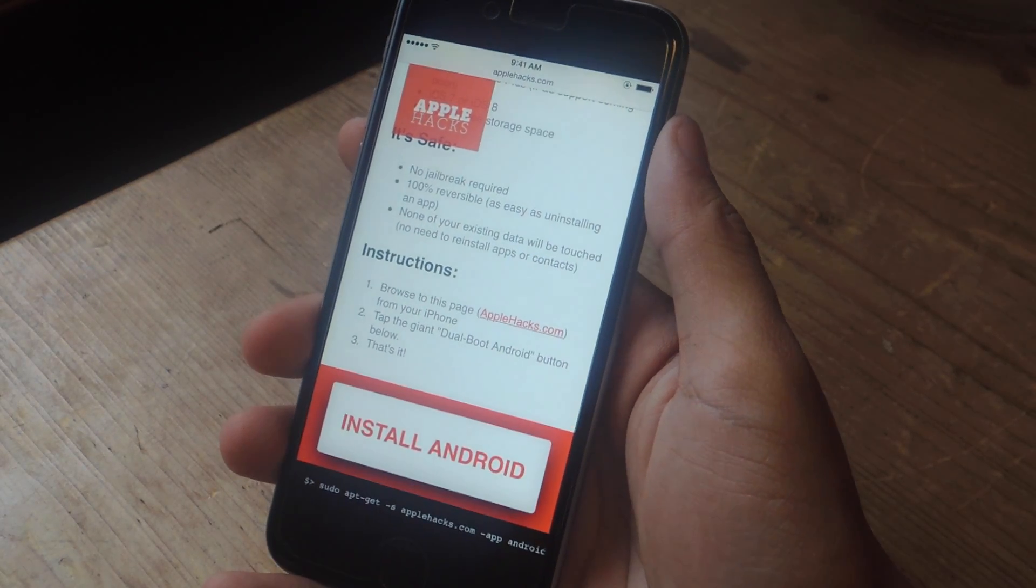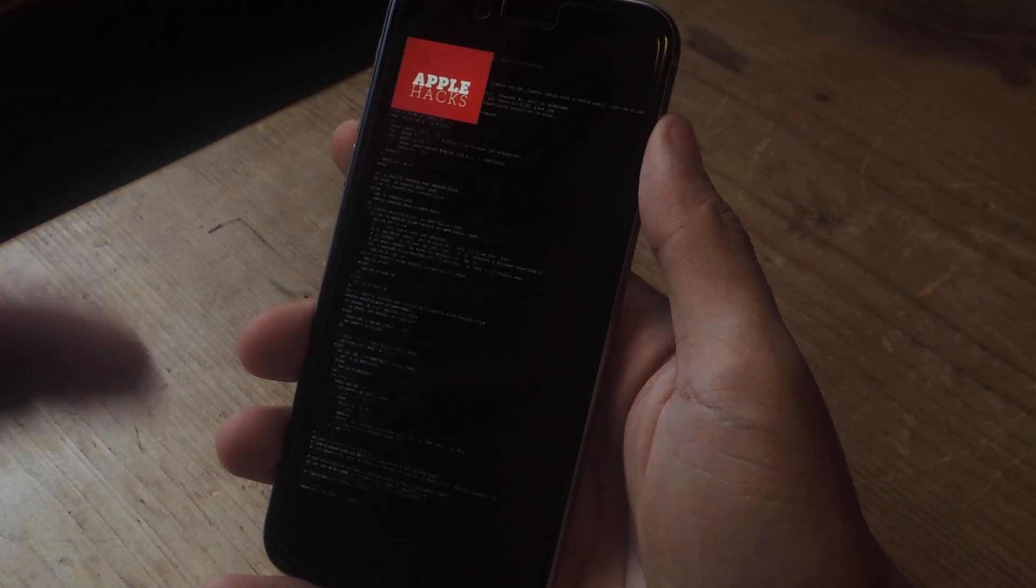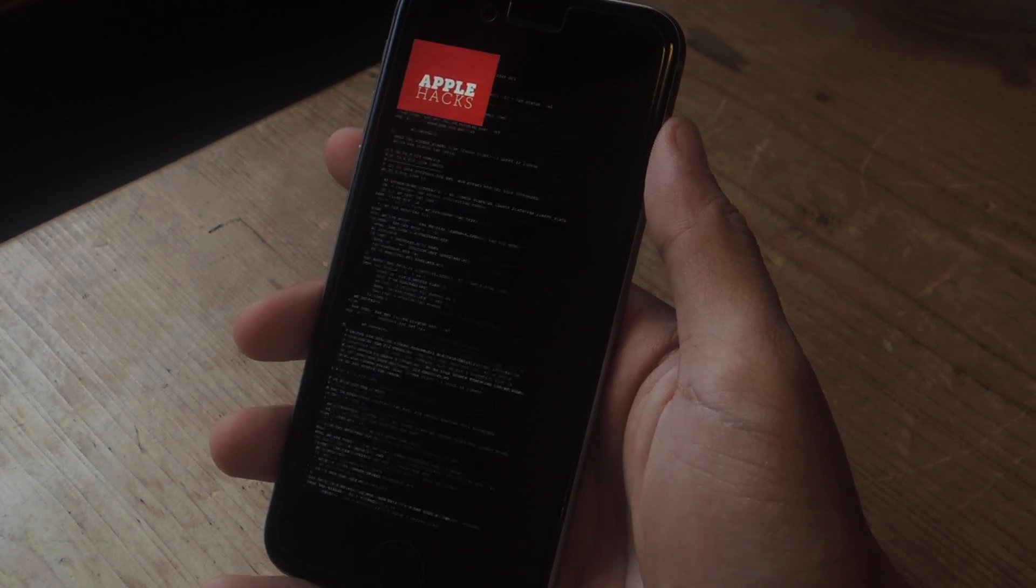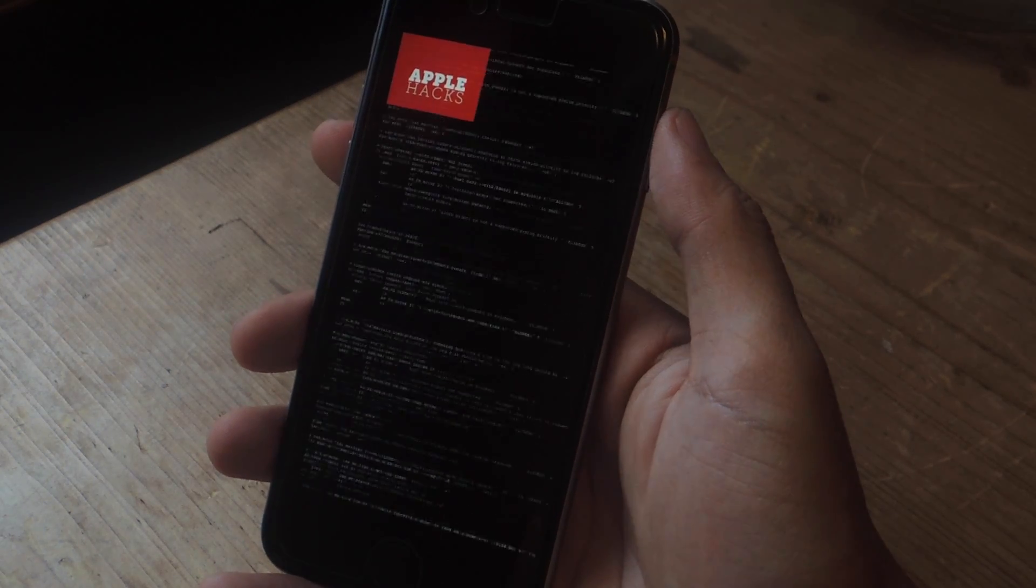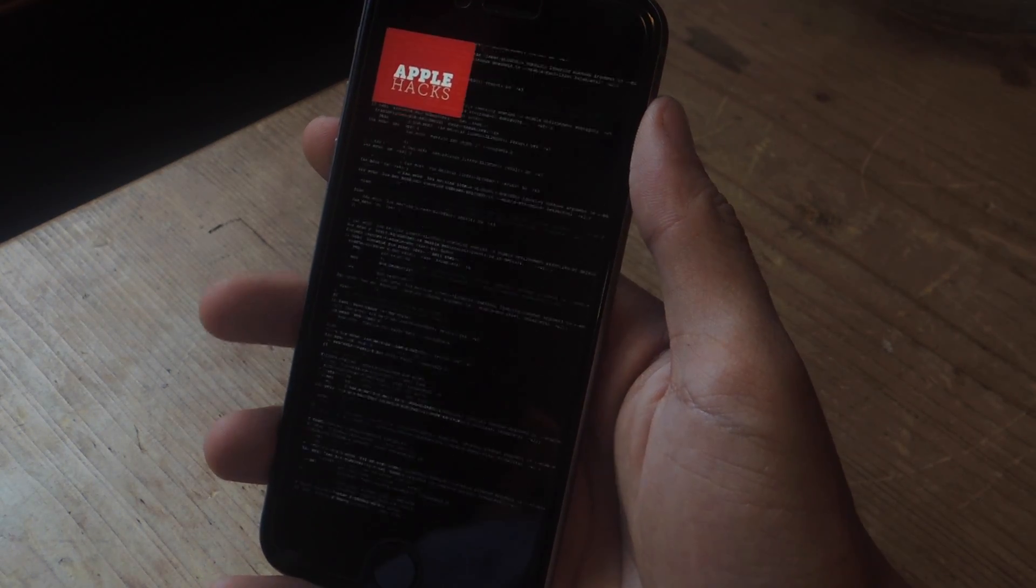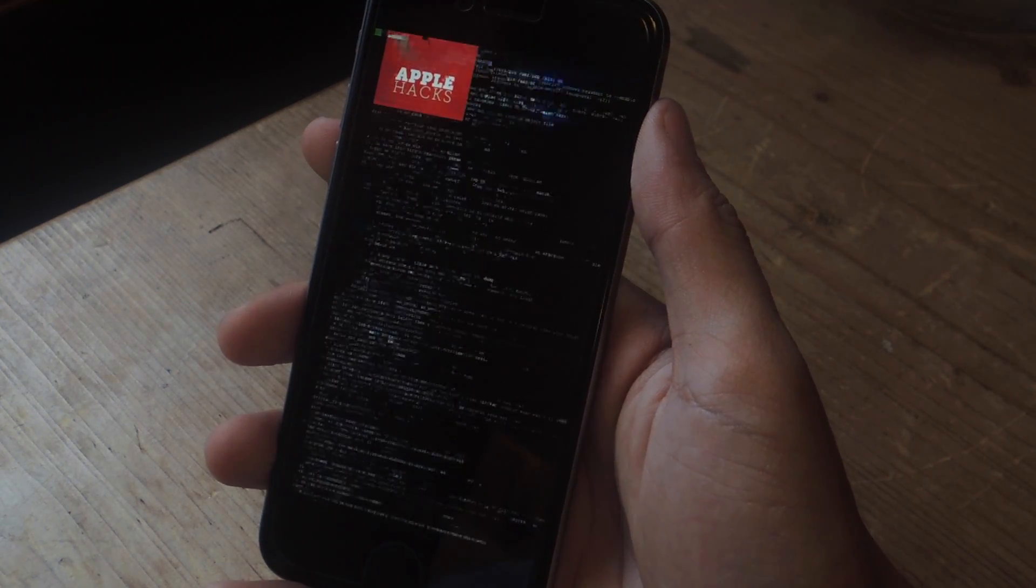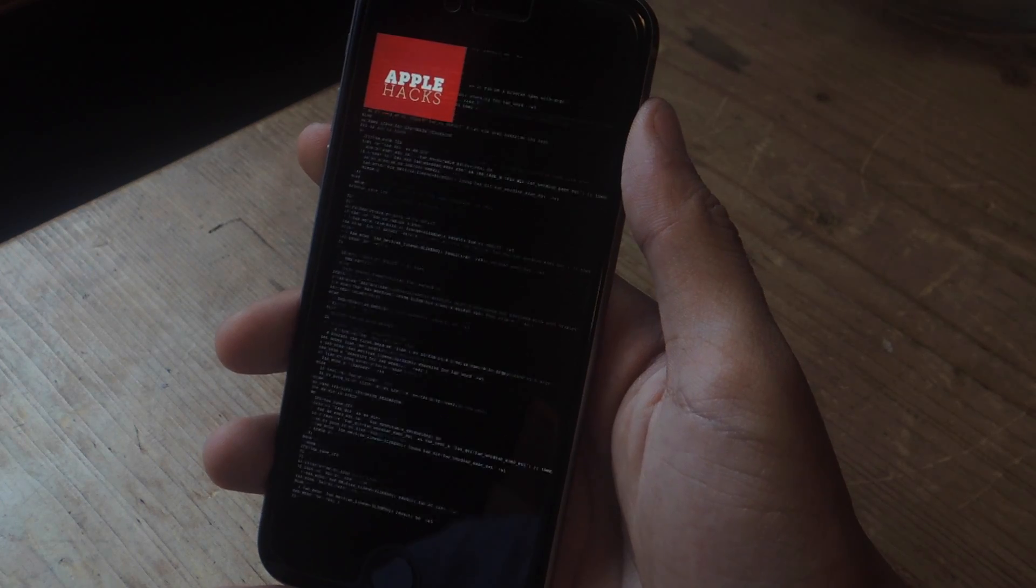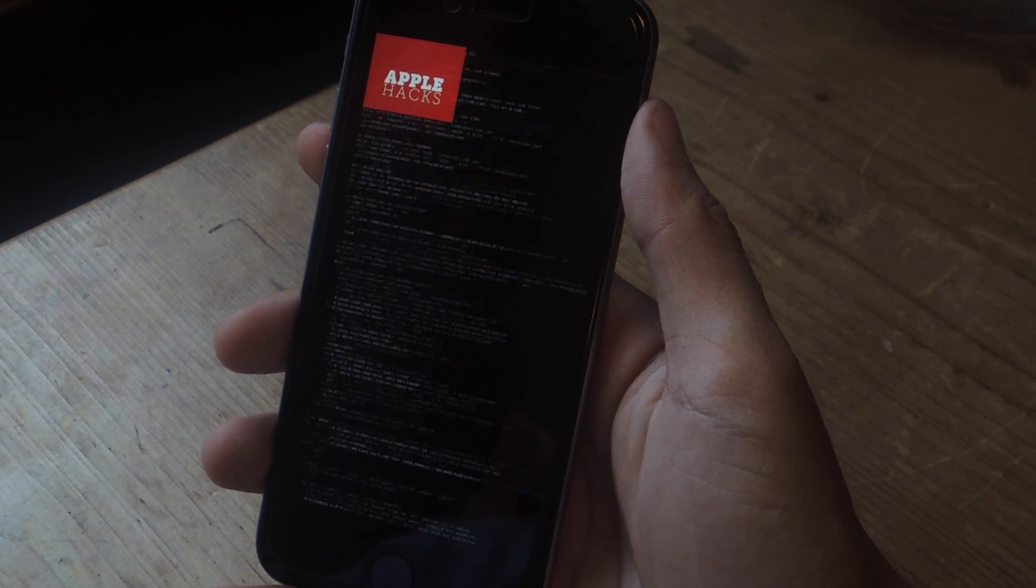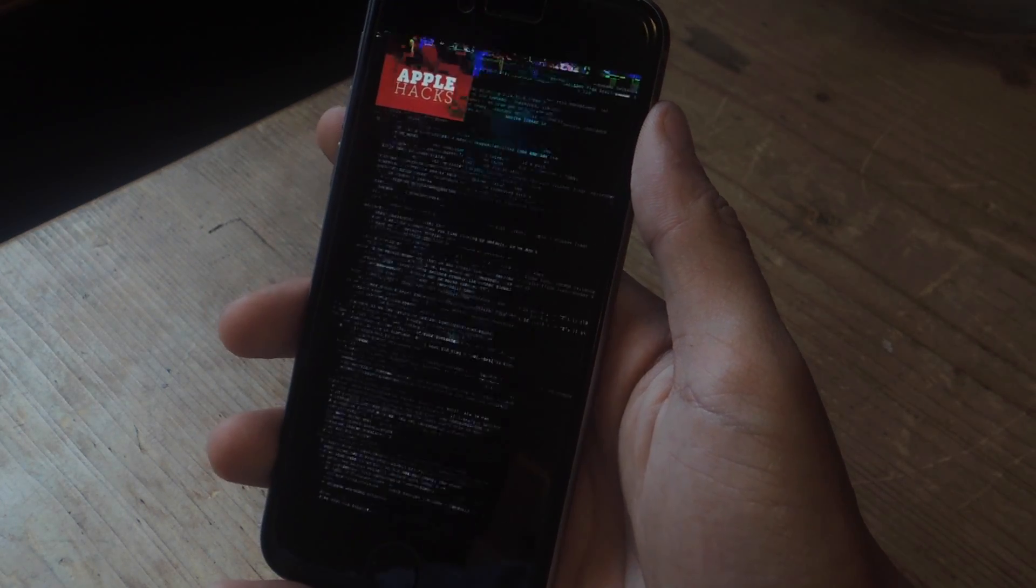After a few seconds, you'll start seeing a bunch of code flying across your screen. Here it is. Depending on your device, it can take anywhere from a few seconds to several minutes for Android to boot up on your device.